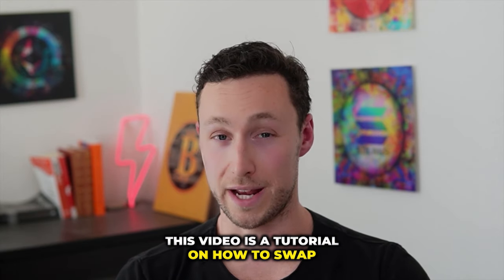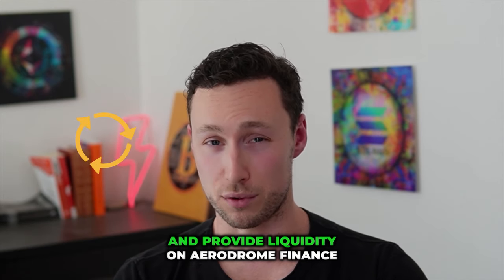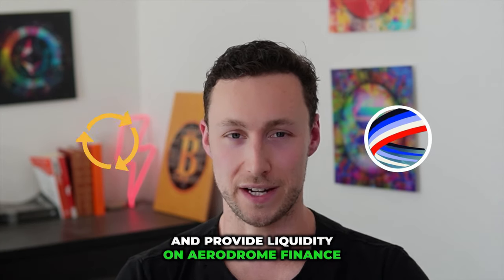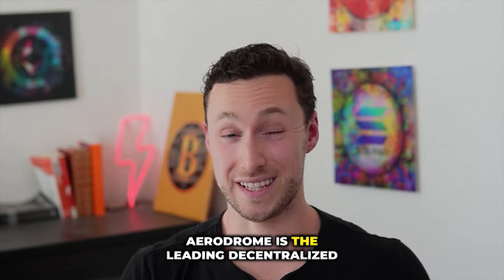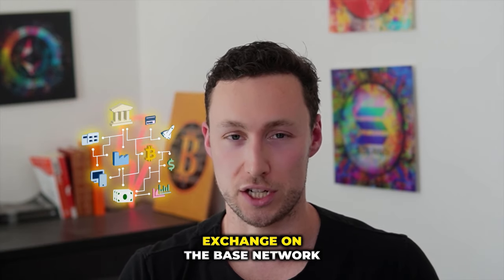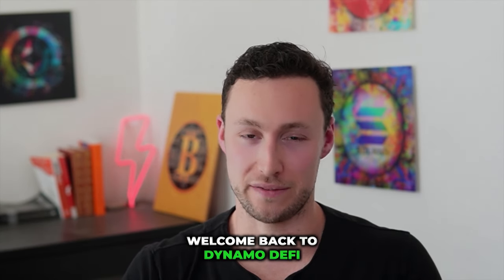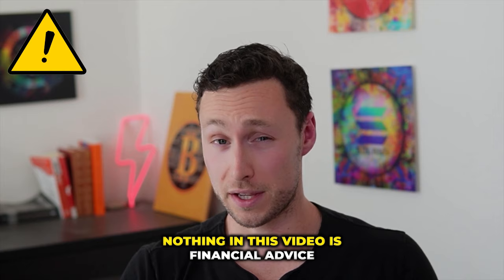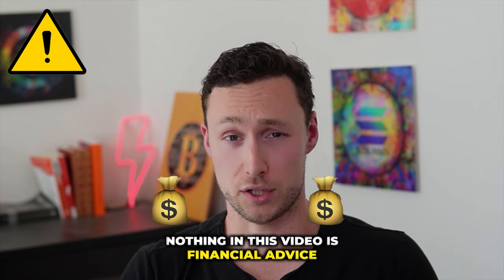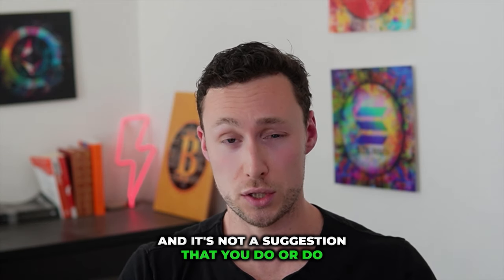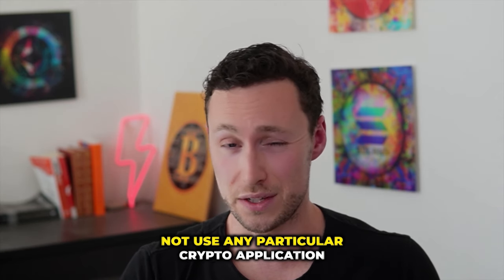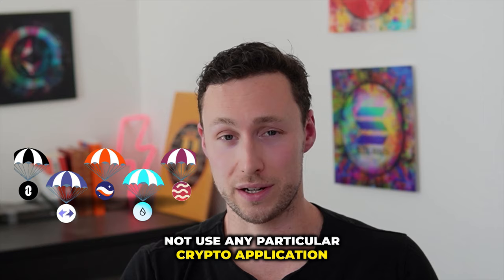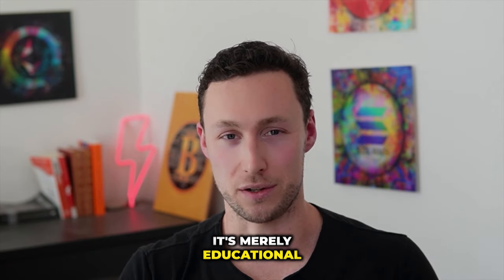This video is a tutorial on how to swap and provide liquidity on Aerodrome Finance. Aerodrome is the leading decentralized exchange on the base network. Welcome back to DynamoDeFi, my name is Patrick. As a reminder, nothing in this video is financial advice, and it's not a suggestion that you do or do not use any particular crypto application. It's merely educational.